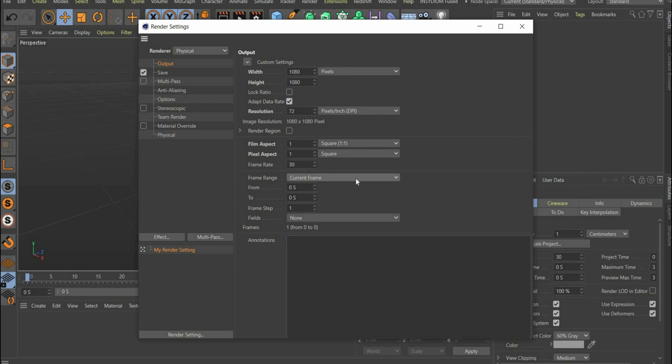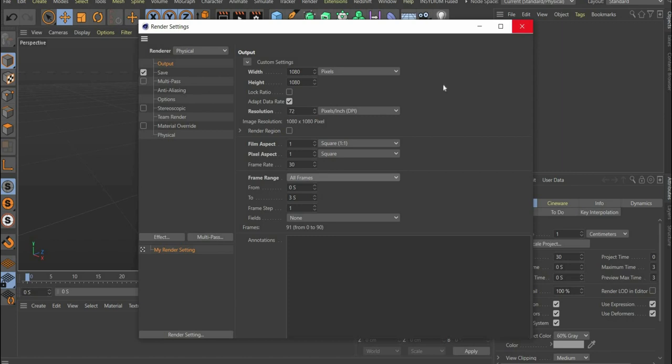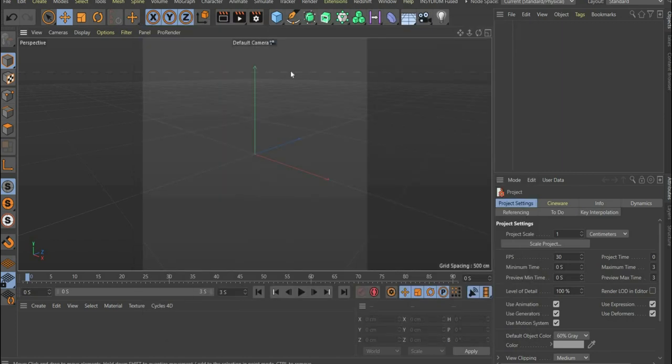Then select all frames for frame range, as we are creating an animation. That's it, now let's move on to the creation of the 3D objects.